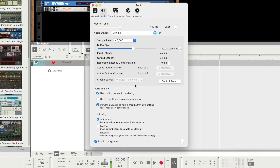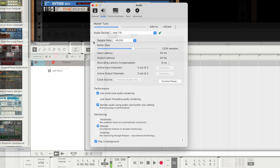At the bottom of the Audio tab, set Monitoring to Manual so that you can choose to monitor input signals through Volt's direct monitoring feature or through Reason by enabling or disabling the Monitor button on each track.